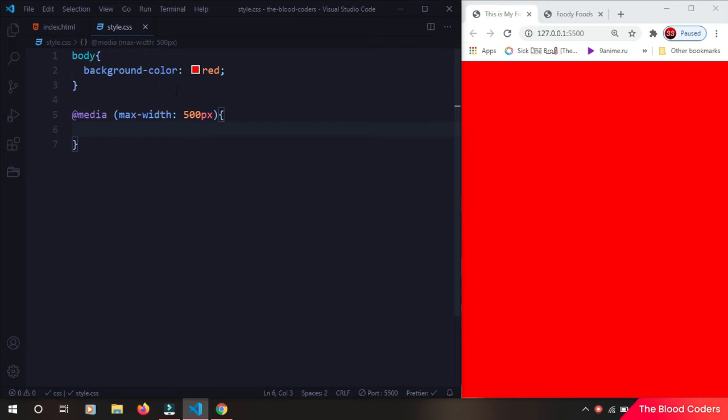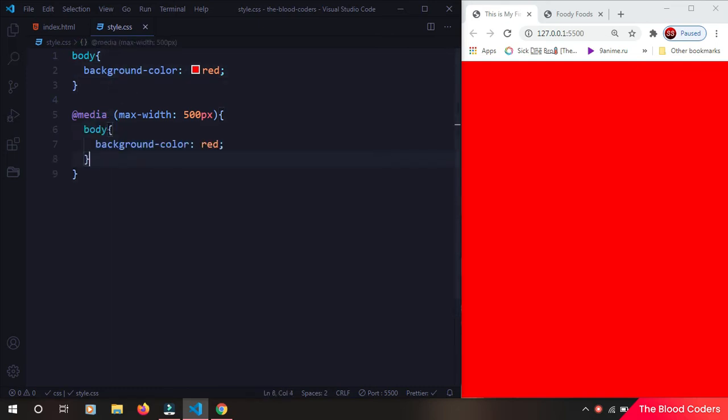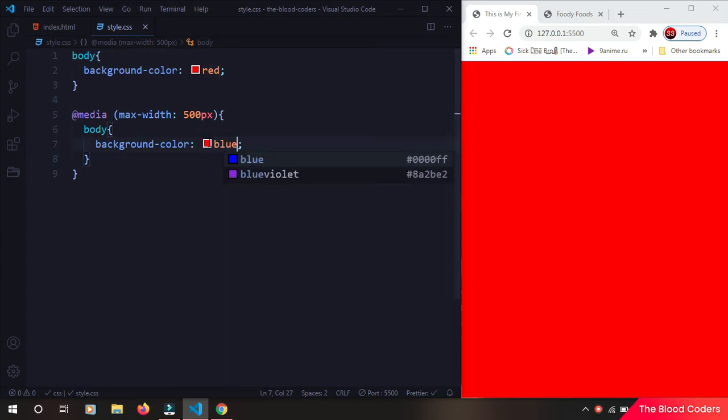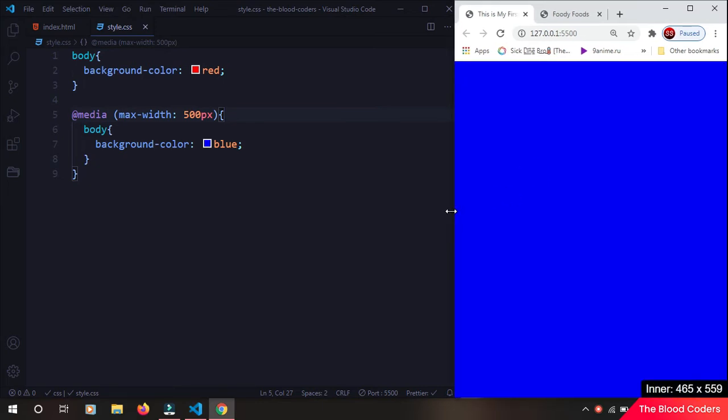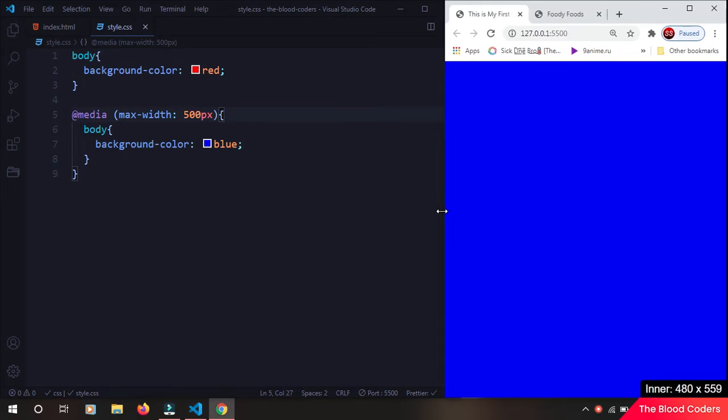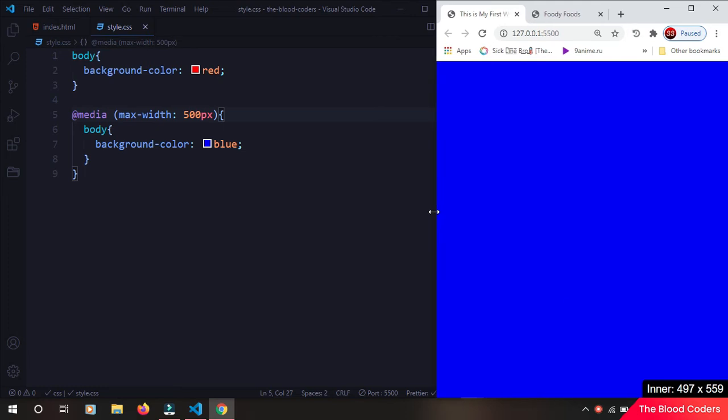And I'm going to say at 500 pixels I want this body color to blue. So currently it's in blue because our window size is less than 500 pixels. So if we scale it more, by the way you can see the size here.